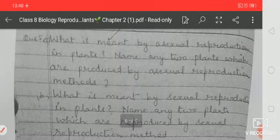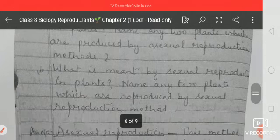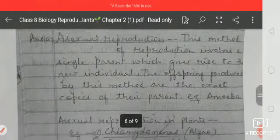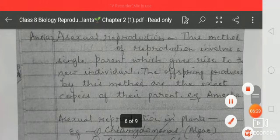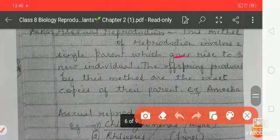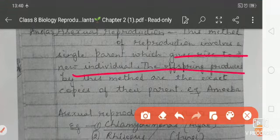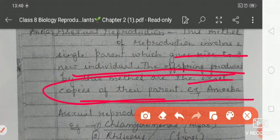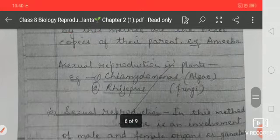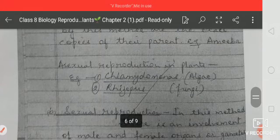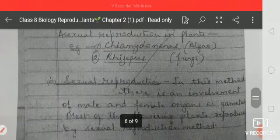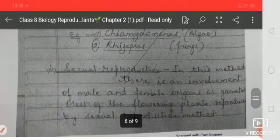What is meant by asexual reproduction in plants? Asexual reproduction involves a single parent which gives rise to a new individual. The offspring produced by this method are exact copies of their parents — meaning in asexual reproduction the new one is the same as its parent. Examples of asexual reproduction in plants include Chlamydomonas and Rhizopus.